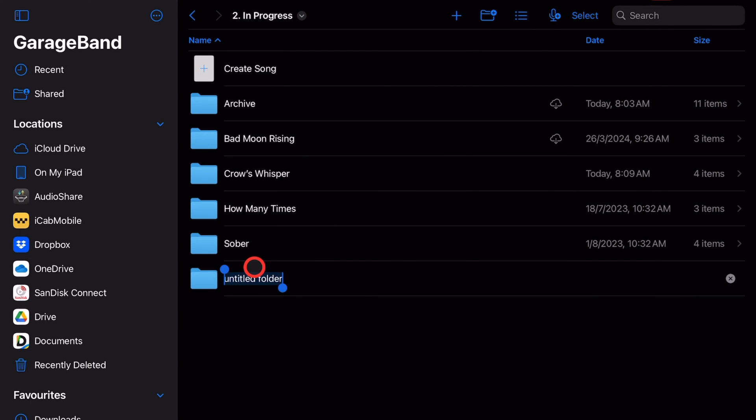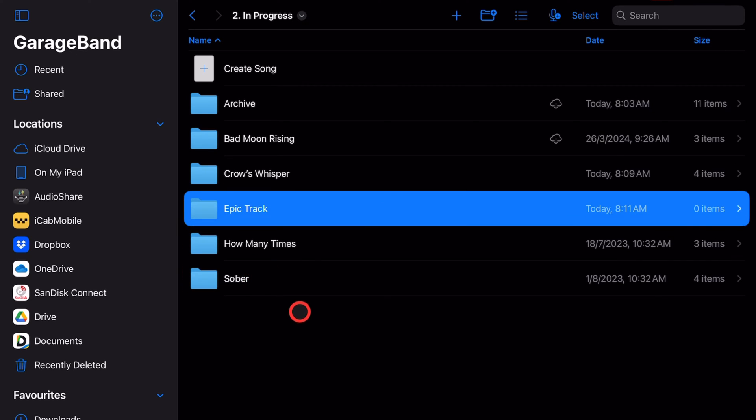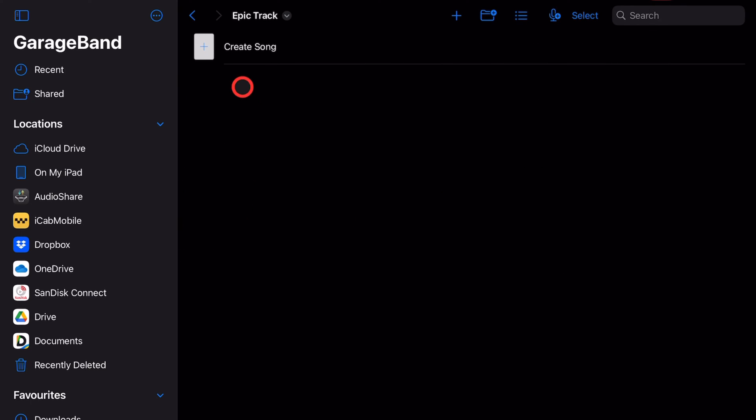All we need to do there is enter the name of our song and we've got a folder ready to go. Open that folder and then hit create song.